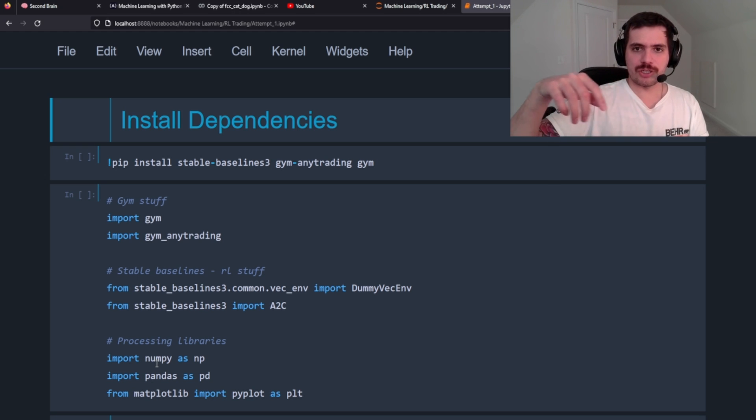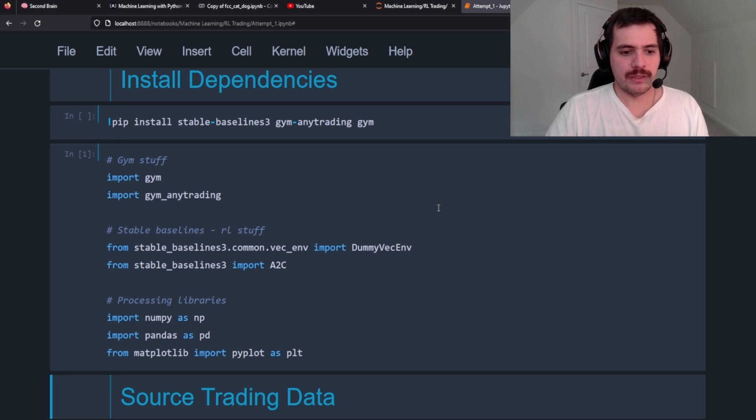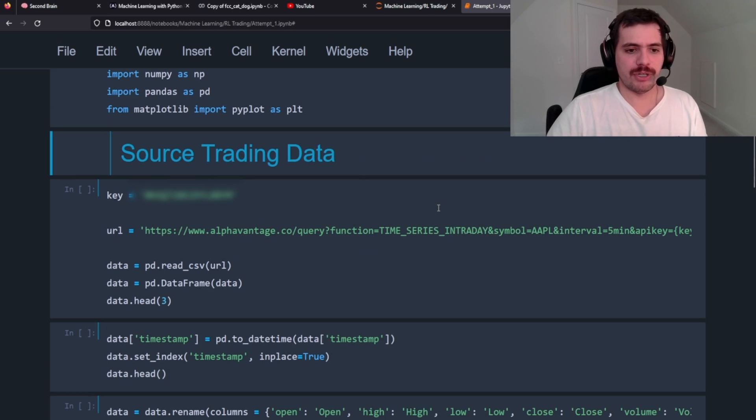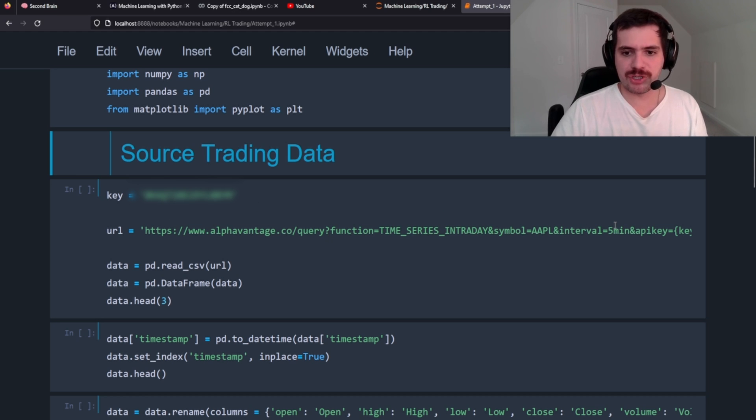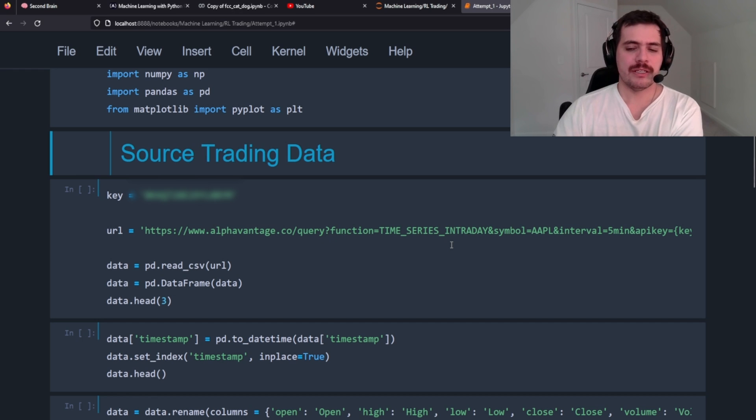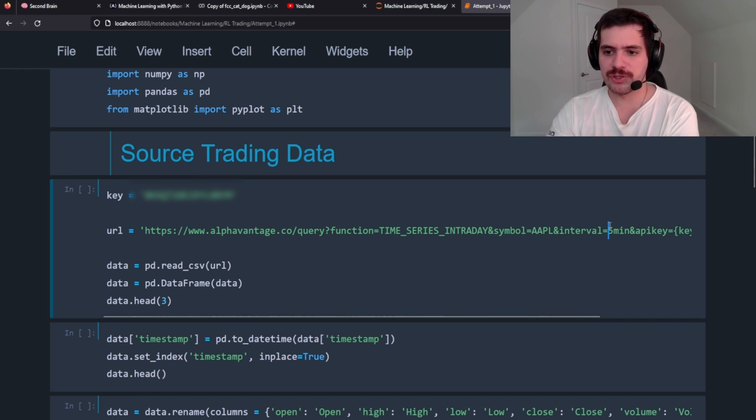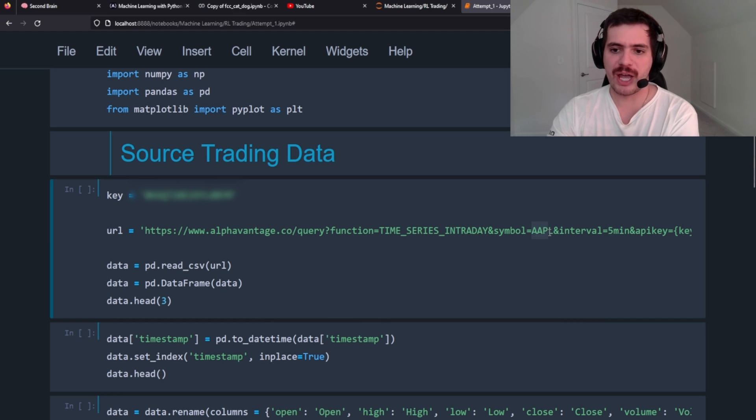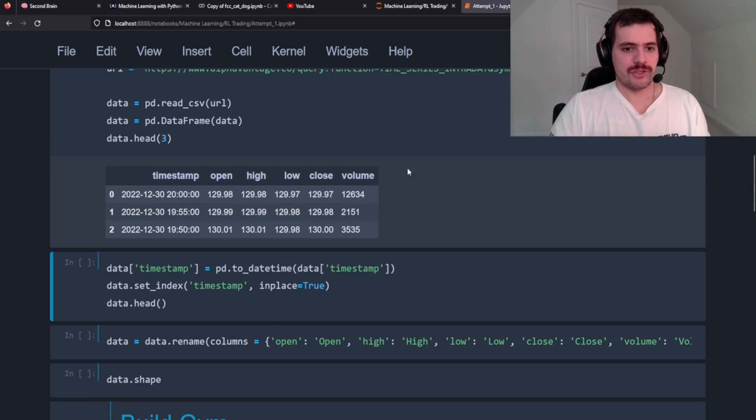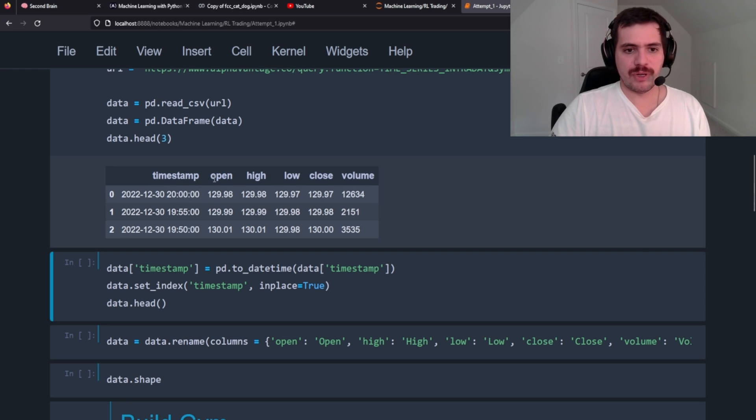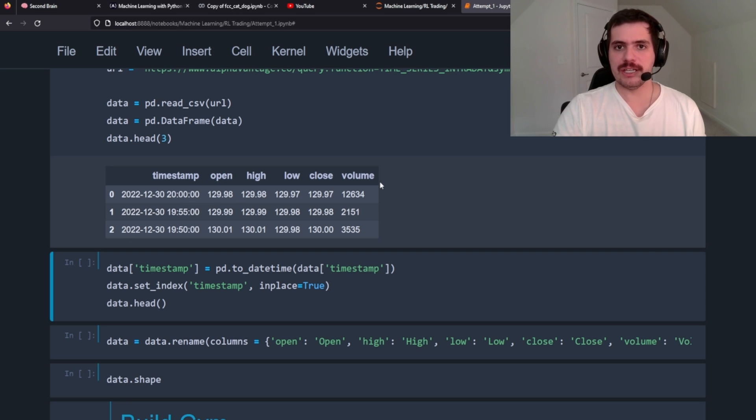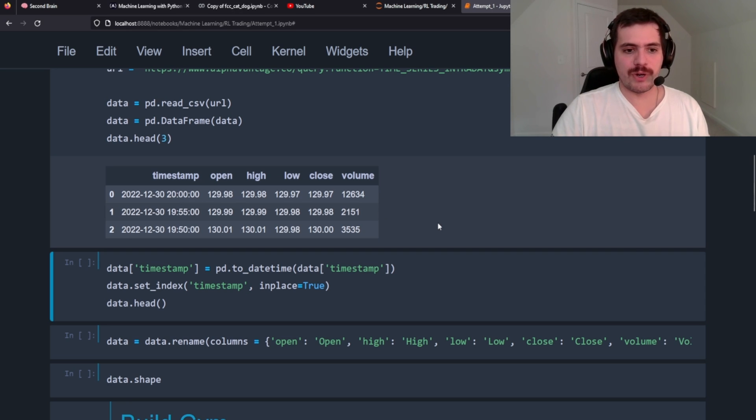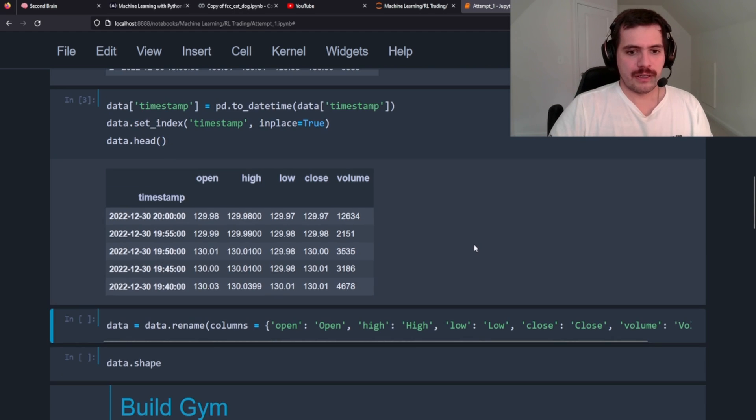We're also going to need numpy, pandas, and matplotlib so we can plot the stock data. Next step is to source our data. I'm going to use Alpha Vantage - I have my key here and this is the API function. We're going to do a time series intraday at five minute intervals for Apple stock. We're going to pass that into a dataframe so what we returned is timestamp, open, high, low, close, volume - which is the minimum amount of data that you need to train an agent.